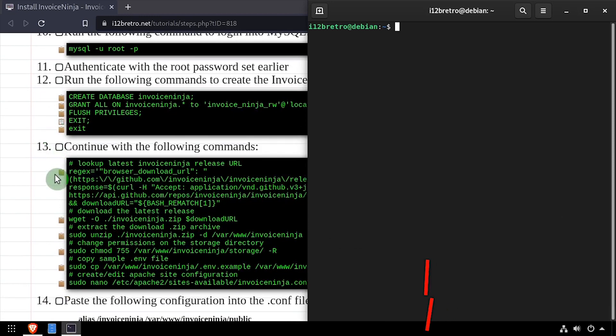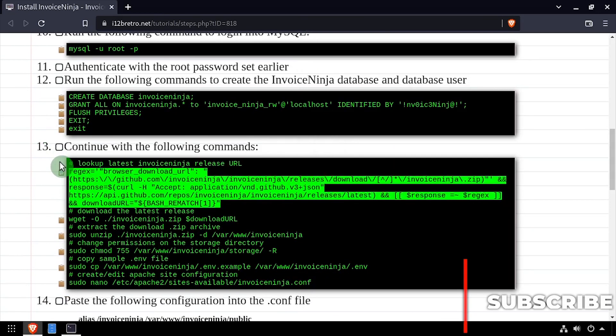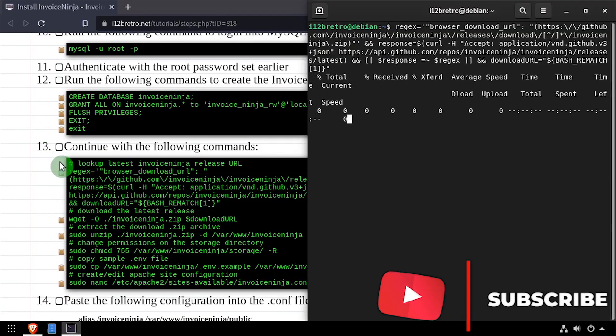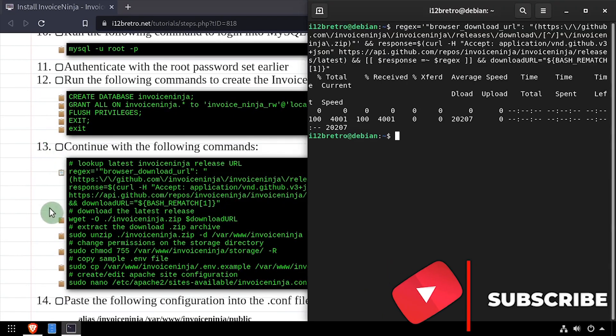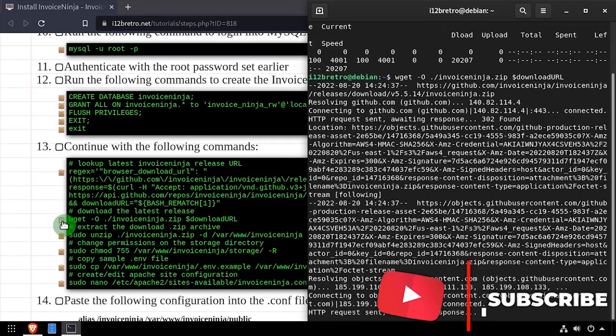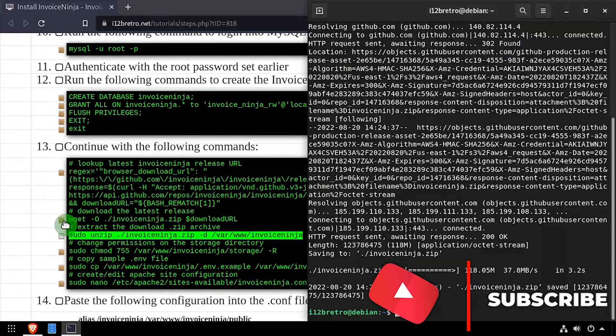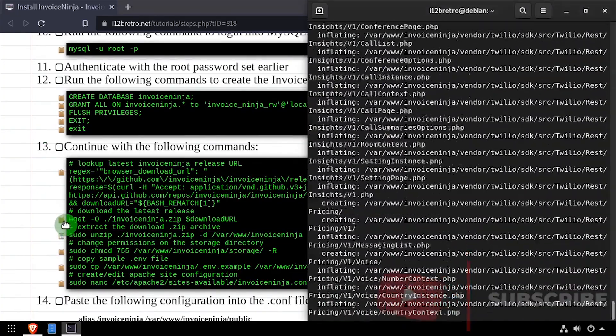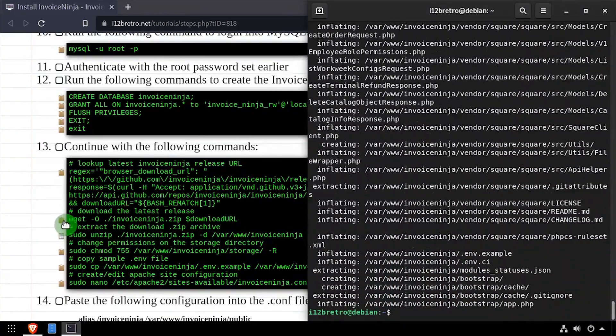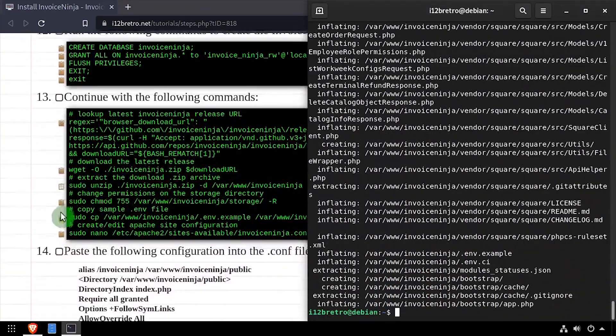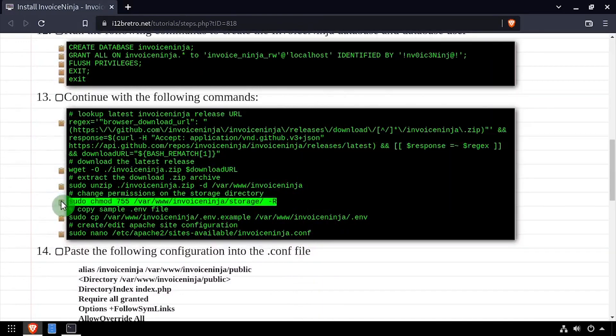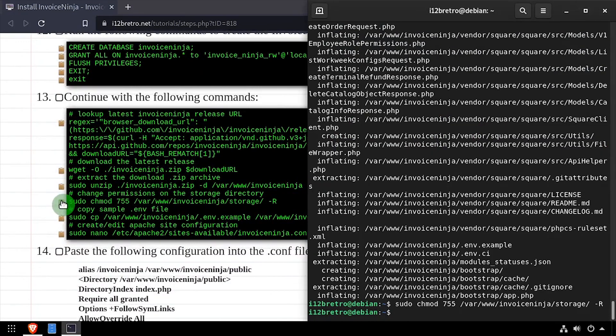We'll use regular expression to look up the latest InvoiceNinja release from GitHub, then we'll download it using wget. We'll extract the downloaded InvoiceNinja source code to var www, then set permissions on the storage subdirectory.